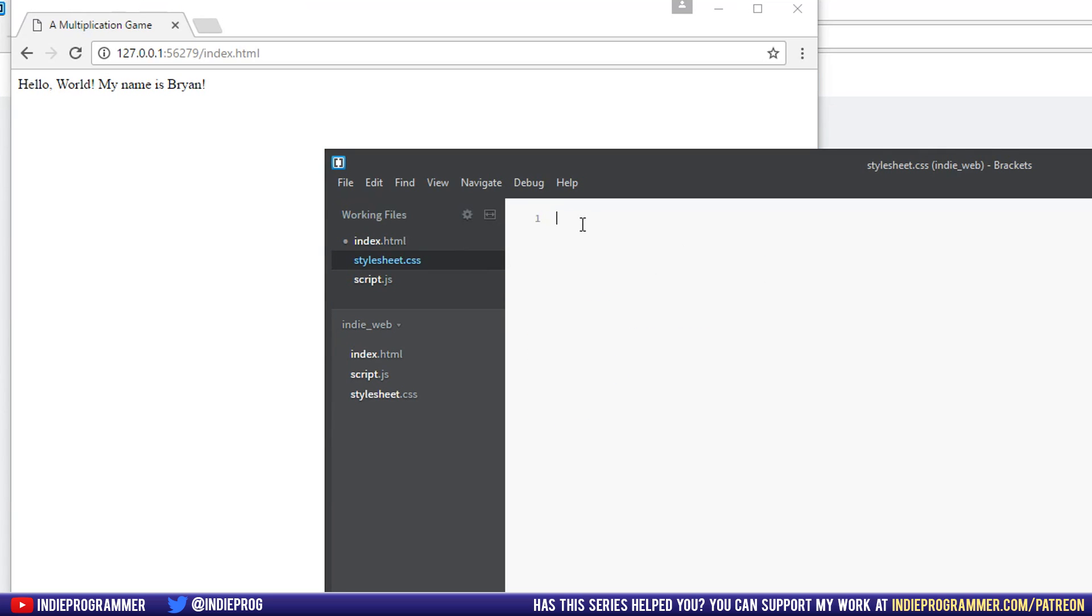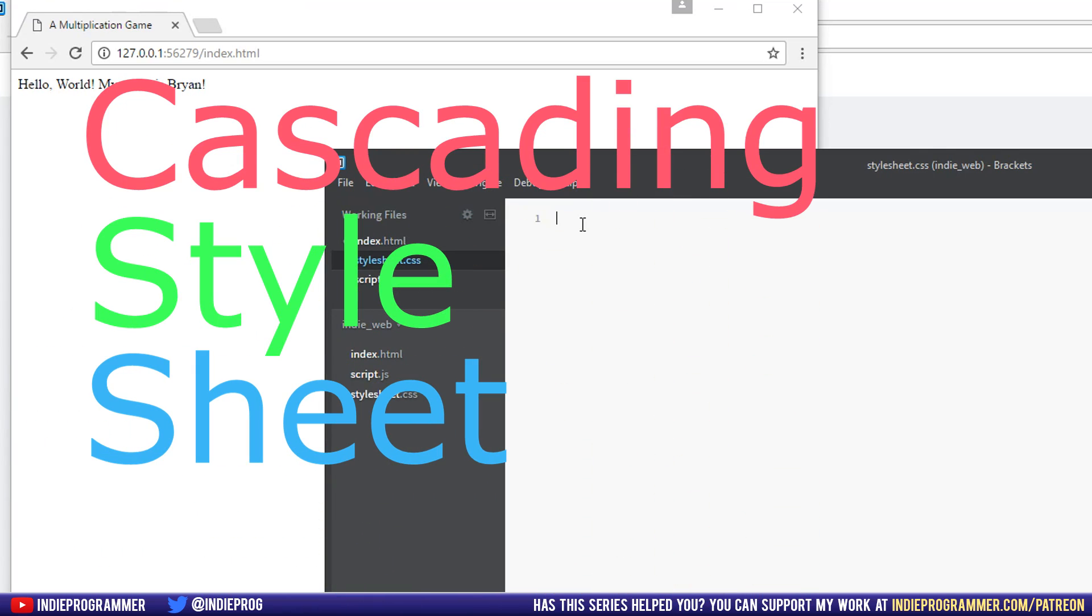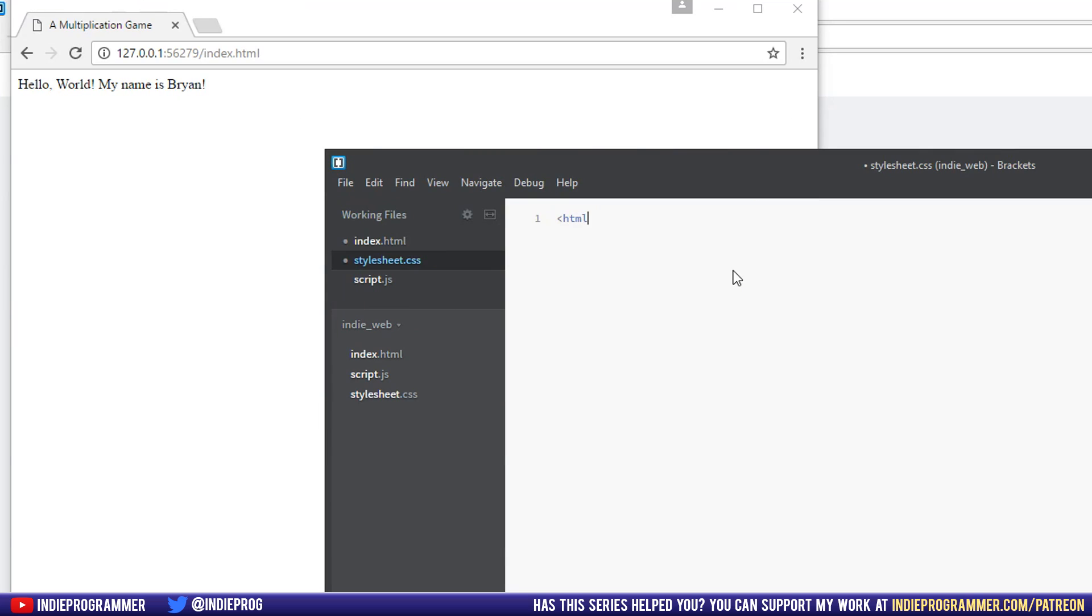So CSS, standing for Cascading Style Sheet, is a different programming language than HTML. So you wouldn't use tags like this. In fact, you can see, because it's a CSS file, that Brackets does not even autocomplete or autofill the closing tag, because that's not how CSS works.